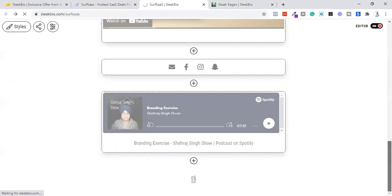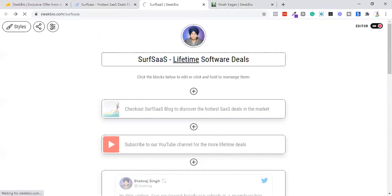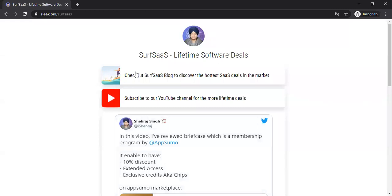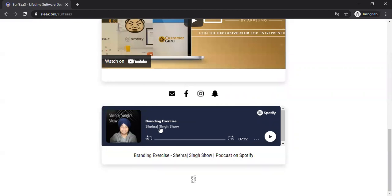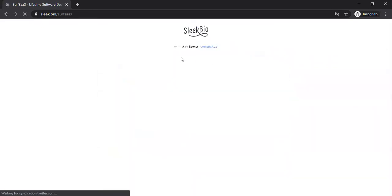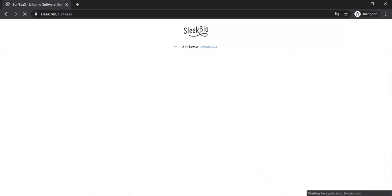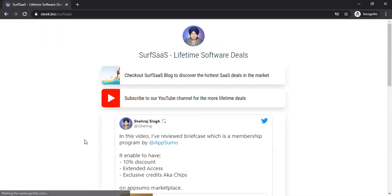You can click here to edit your page, or hover over to get to the same editor. Let me showcase my own bio link in a private tab. This is my bio link — nothing too special: a 'lifetime software deals' image, a subscribe button for my YouTube channel, an embedded tweet, an embedded video, and an embedded podcast episode about my personal branding exercise. There is one more thing — when you refresh the page, it will show 'Sleek by Appsumo Originals,' and it takes some time depending on the applications you are running.